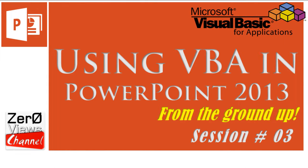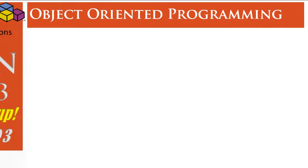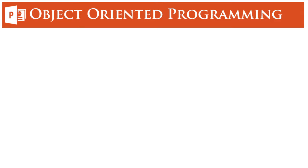Hello, welcome to the third session of using VBA in PowerPoint 2013 from the ground up. Today we are going to talk about object-oriented programming: what it is and why VBA is called an object-oriented programming language.